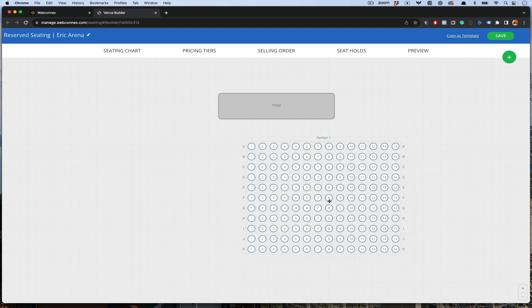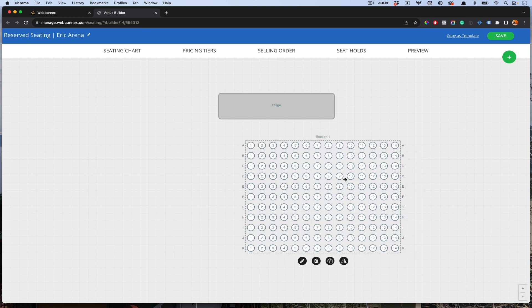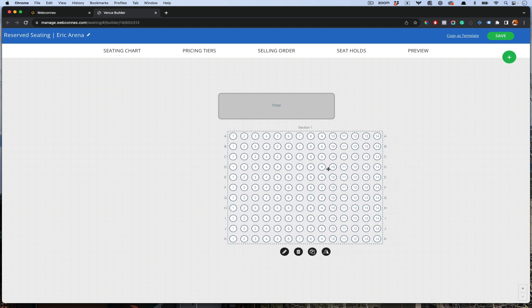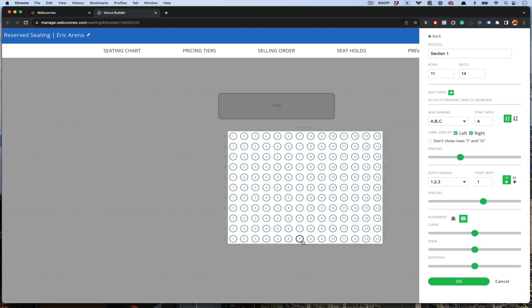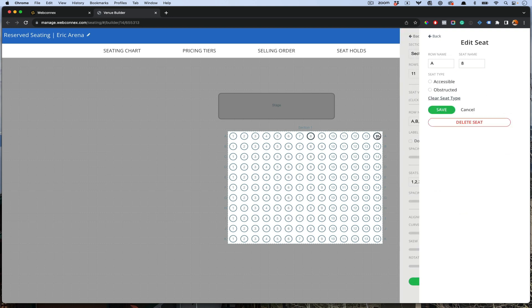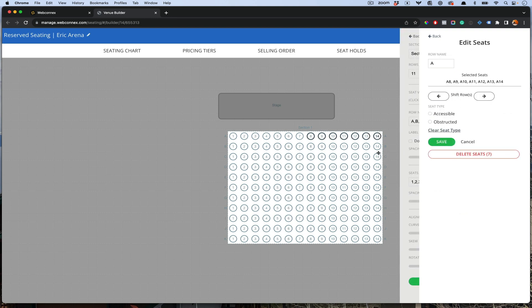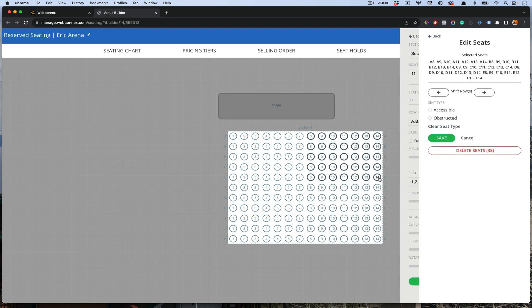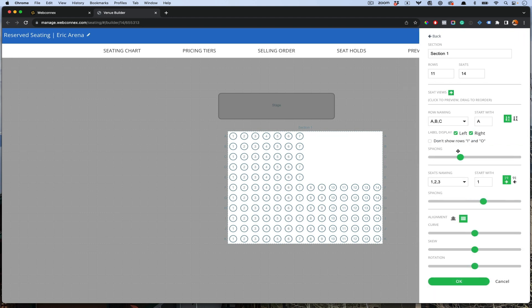This is going to allow us to bring this section here. Let's say that maybe the section trims this way. Maybe the first few sections don't have all 14 seats. What you can do is start to delete seats. I'm going to hit the pencil here, and then I'm going to hold shift. I can remove a whole entire block of seats here.